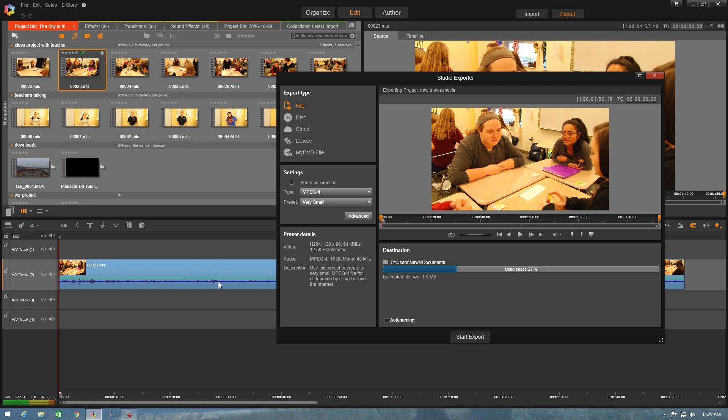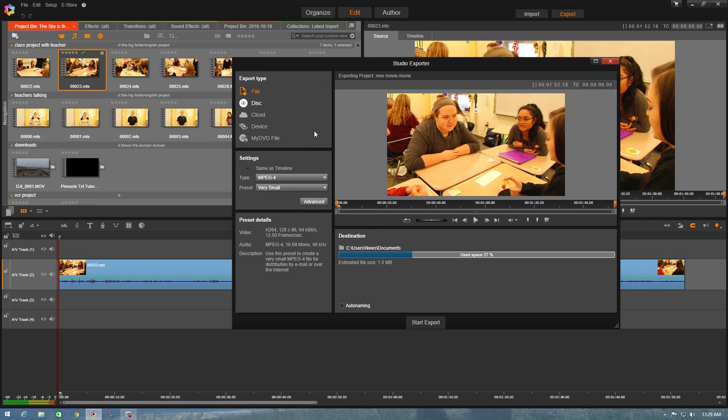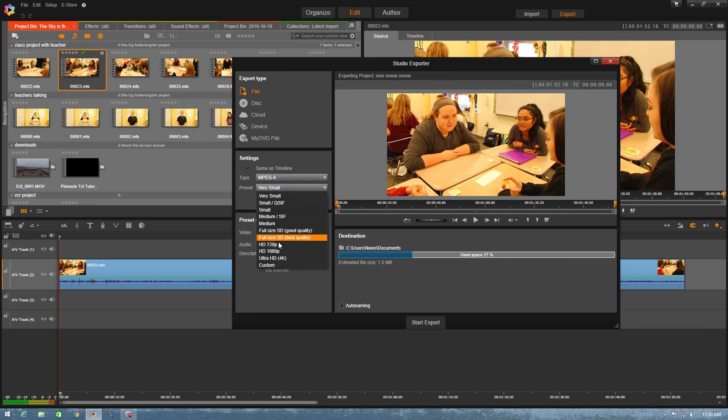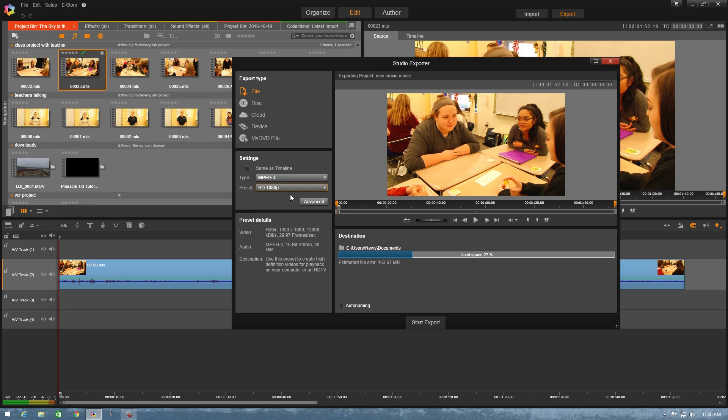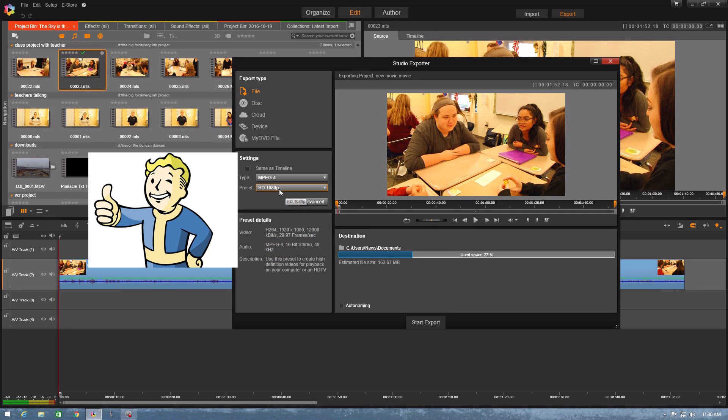And since on my timeline all I have is a video, I'm going to export it with MPG4 right here and HD 1080p and that gives you the best export quality for video.